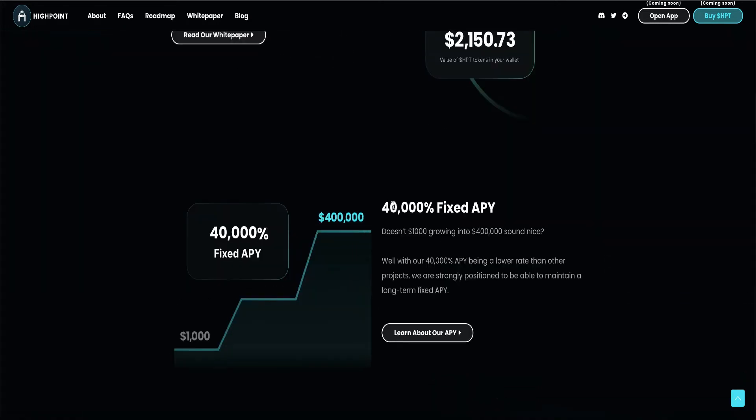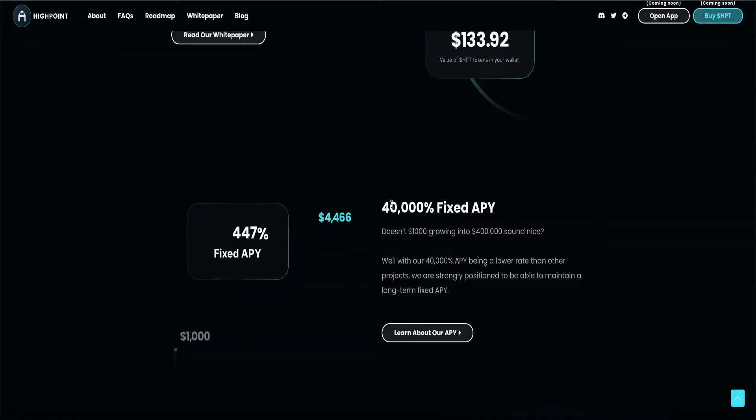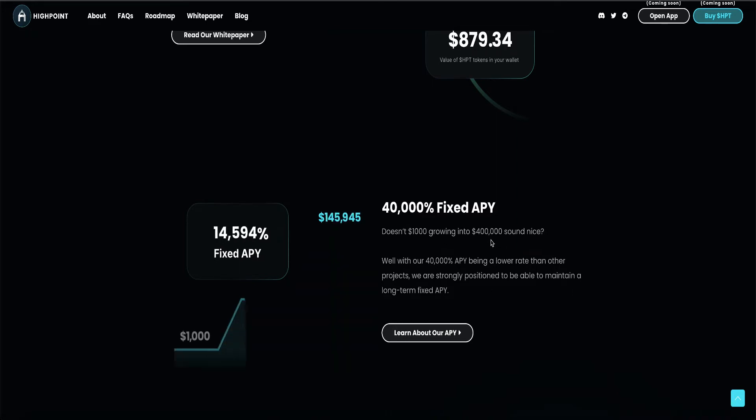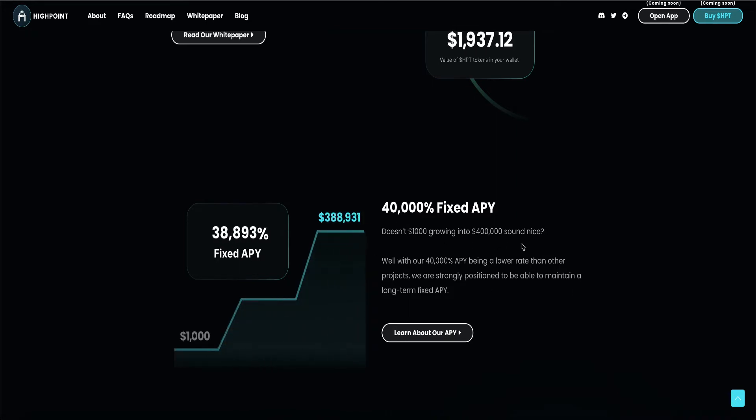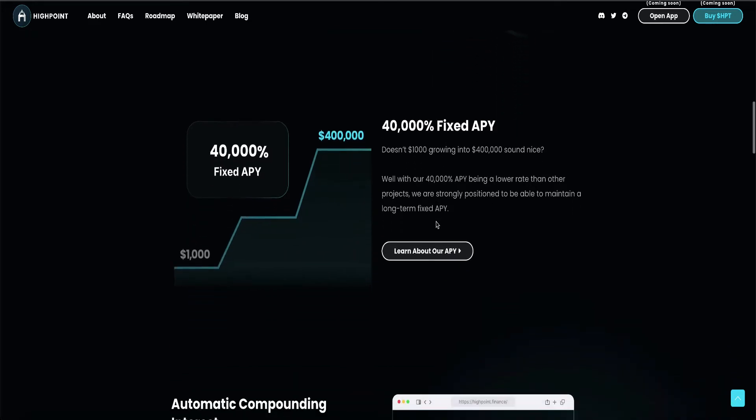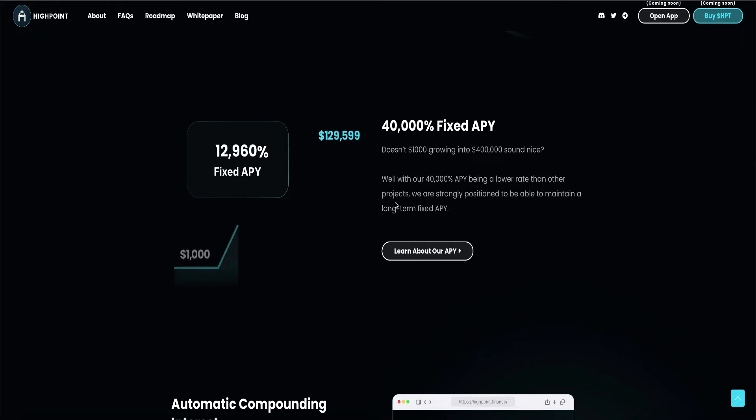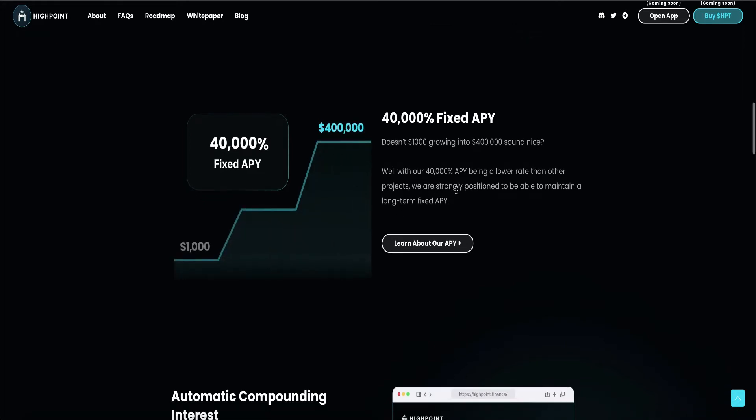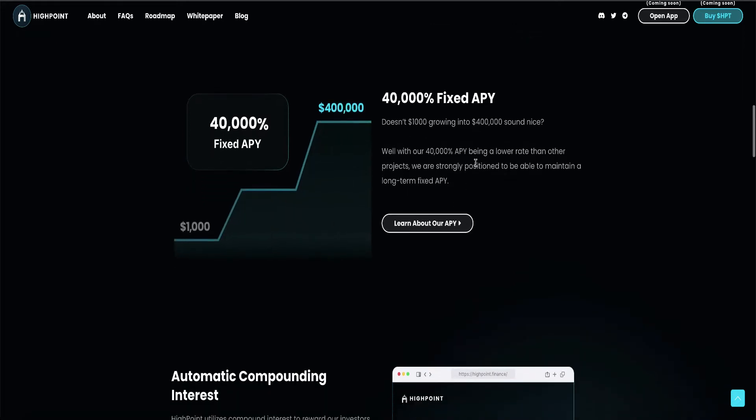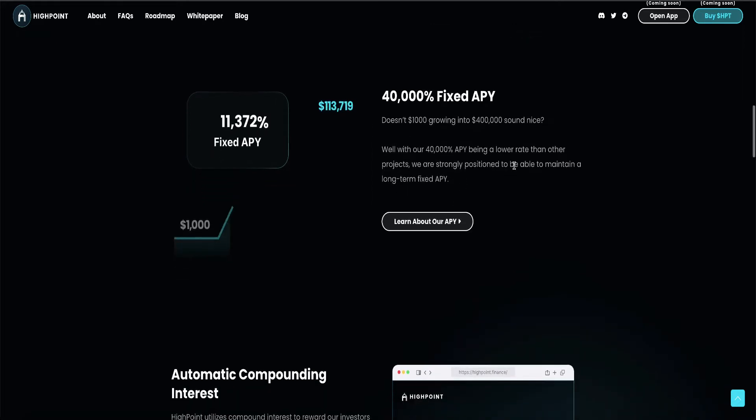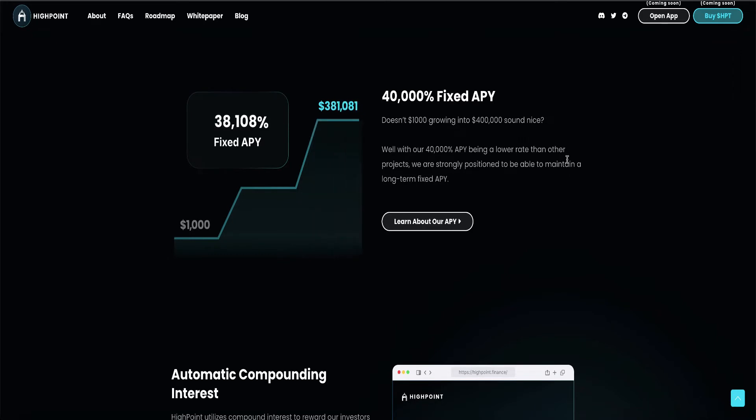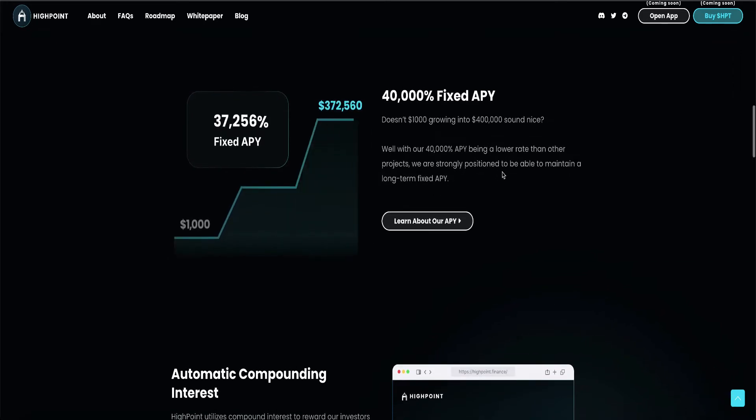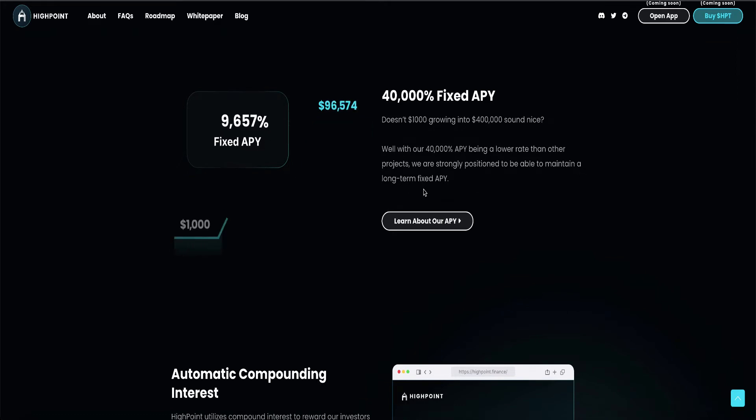40,000% fixed APY. Doesn't $1,000 growing into $400,000 sound nice? Yes, yes, it does. Well, with our 40,000% APY being a lower rate than other projects, we are strongly positioned to be able to maintain a long-term fixed APY.